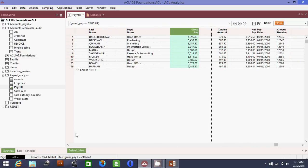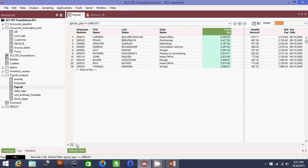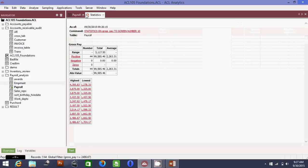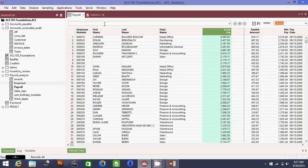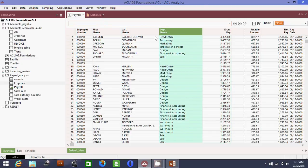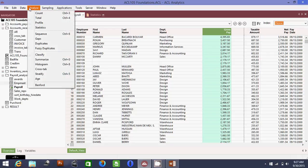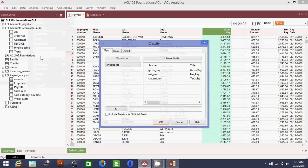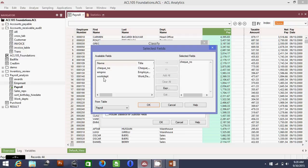Now the second requirement: you want to know the highest paid — that is, most expensive — department. Go back and clear the previous filter. The important columns here are department name and gross pay. Go to Analyze and select Classify. Our requirement is to classify on the working department, because we want to know the most expensive department in the organization.